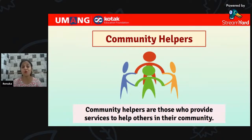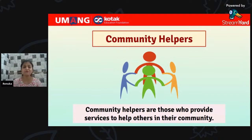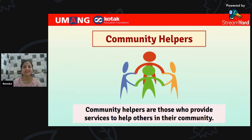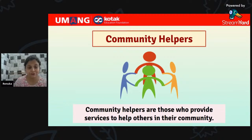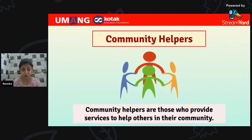Good job — you all know so much about community helpers! Do you know that different types of tools are used by community helpers? Many community helpers have to use different special tools to do their job. Let's look at them!